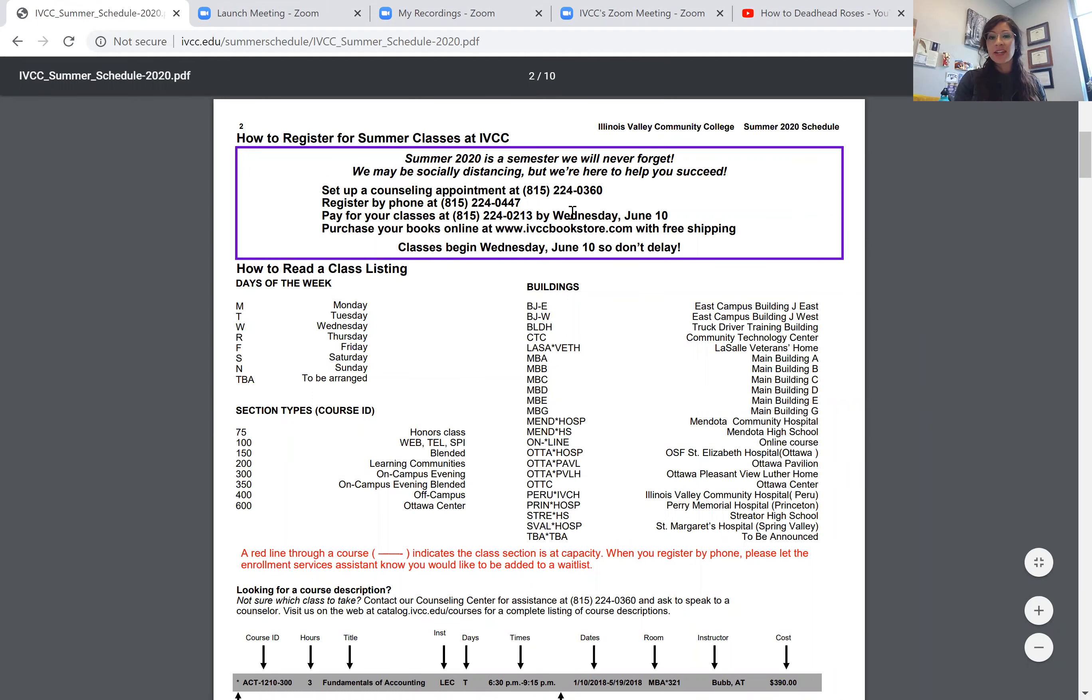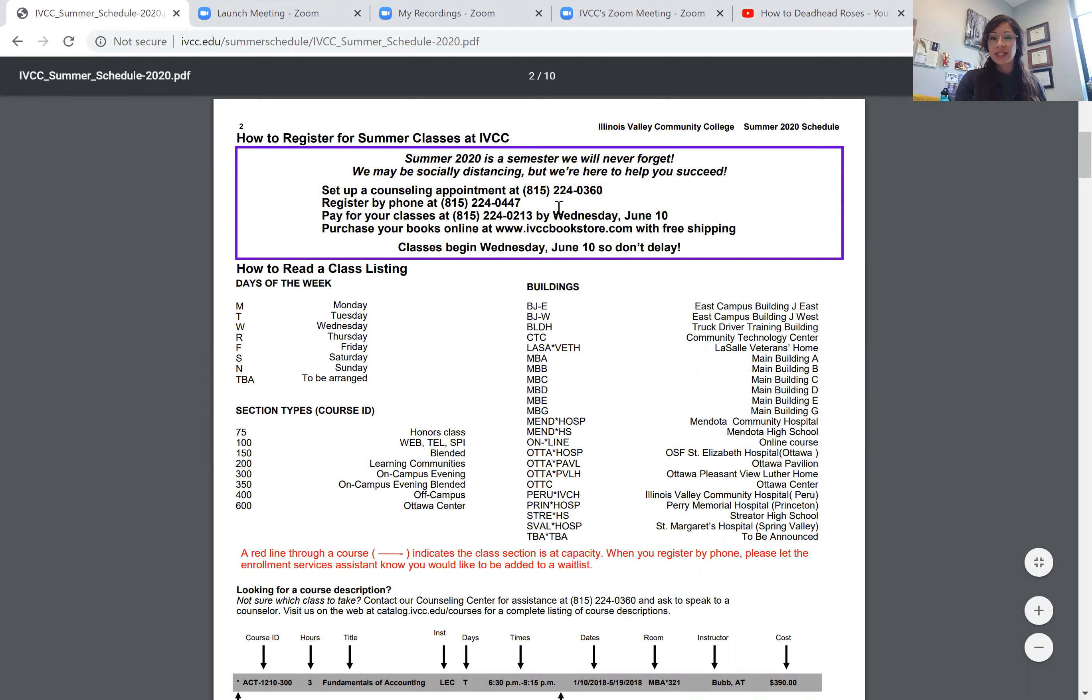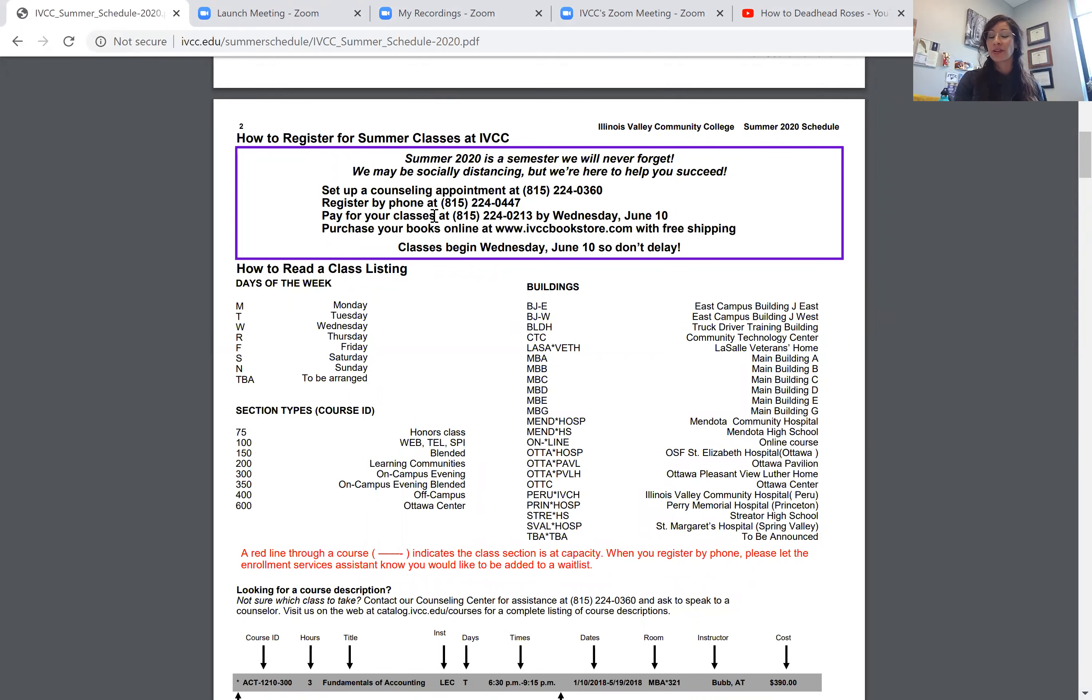For instance, you can find the number to call and set up a counseling appointment. You can see our phone number and registration at 224-0447 if you already know what you want to sign up for this summer.